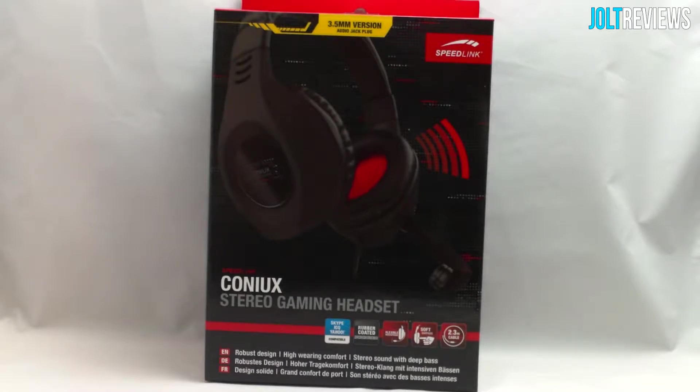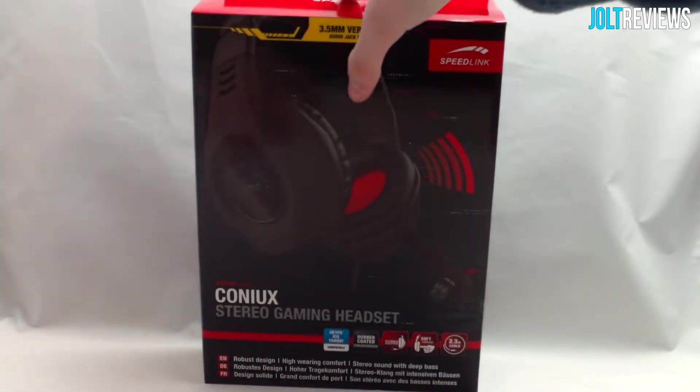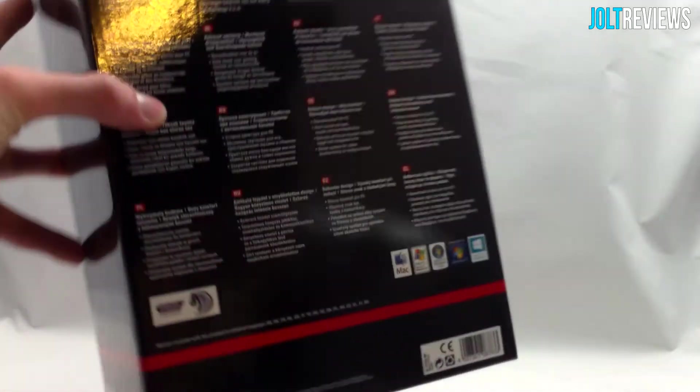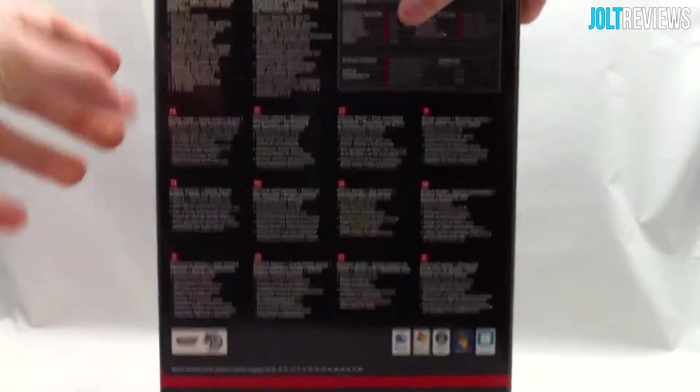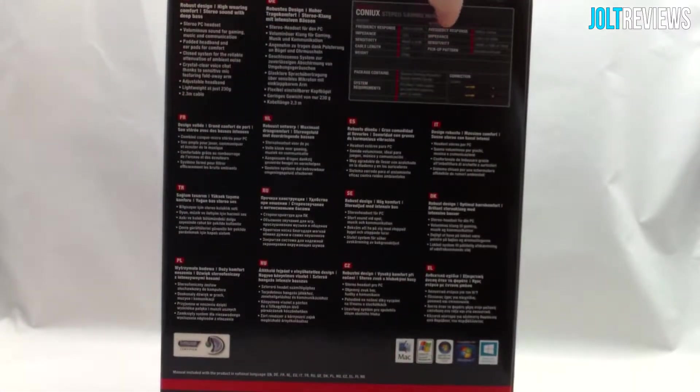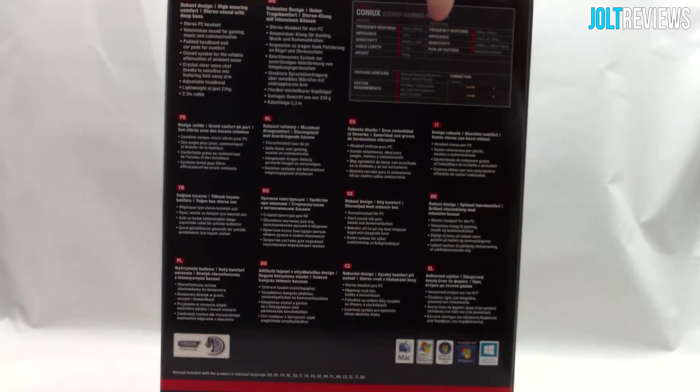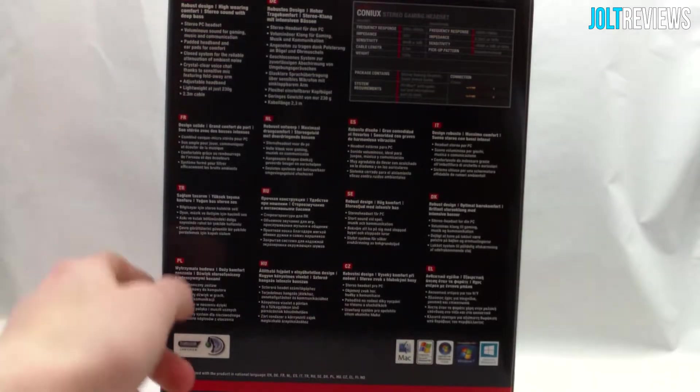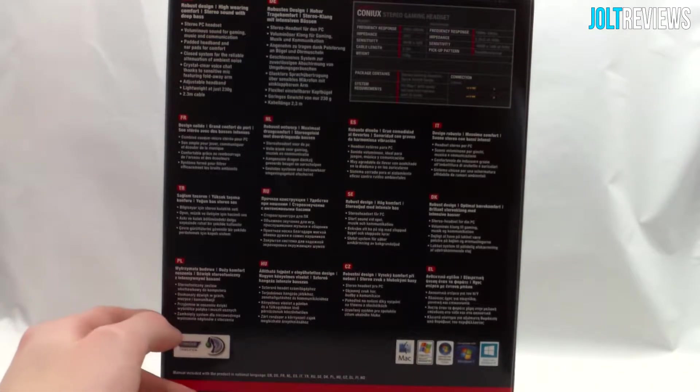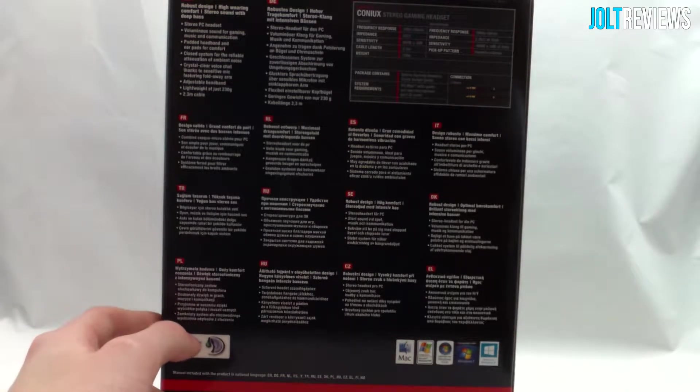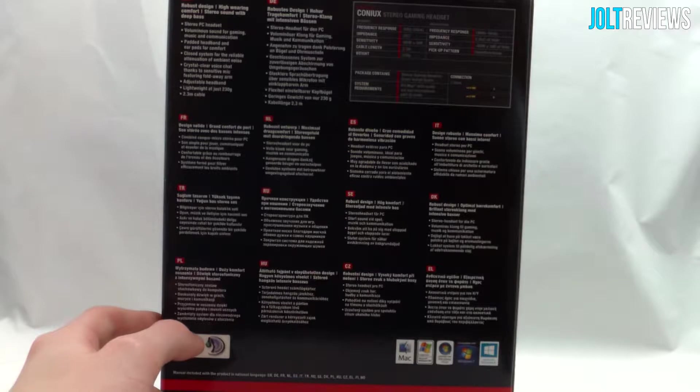I'll do a review of it in a separate video. This, of course, is the box that the headset comes in. On the side here we have a bunch of different languages, and it says it is a robust design, high wearing comfort, stereo sound with deep bass.